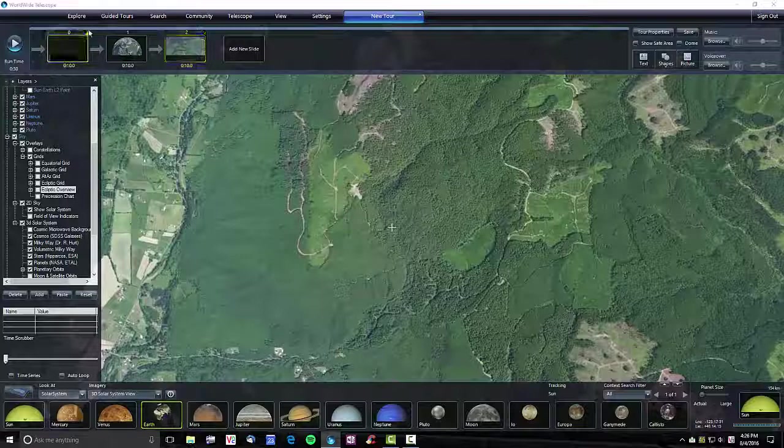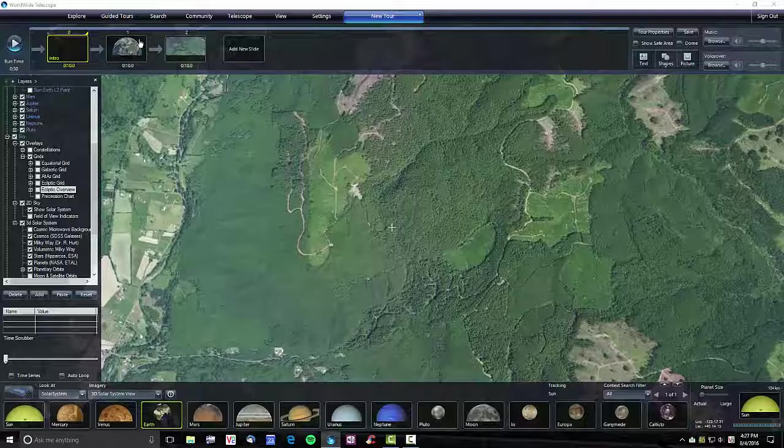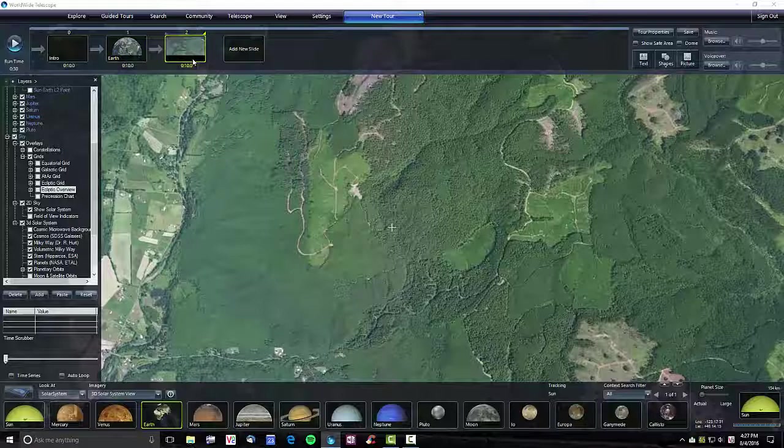I'm going to label them. I'll call this intro, and I'm going to call this earth, and I'm going to call this one pan.